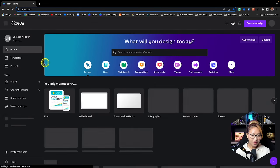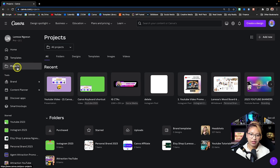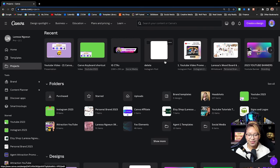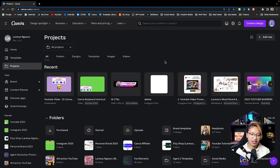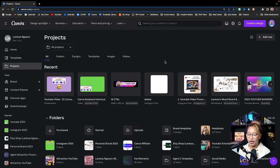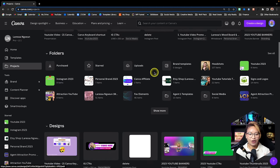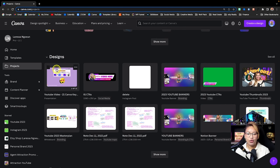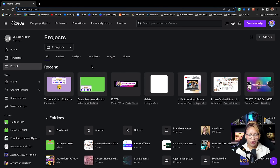Then we have the Projects tab — this is all of your projects that you're currently working on. I like to categorize everything in folders, kind of like having a Google Drive or cloud-based system. I have a YouTube folder, an Instagram folder — everything is categorized so it's not all over the place. With Canva Pro you can have unlimited folders and about one terabyte of cloud storage.